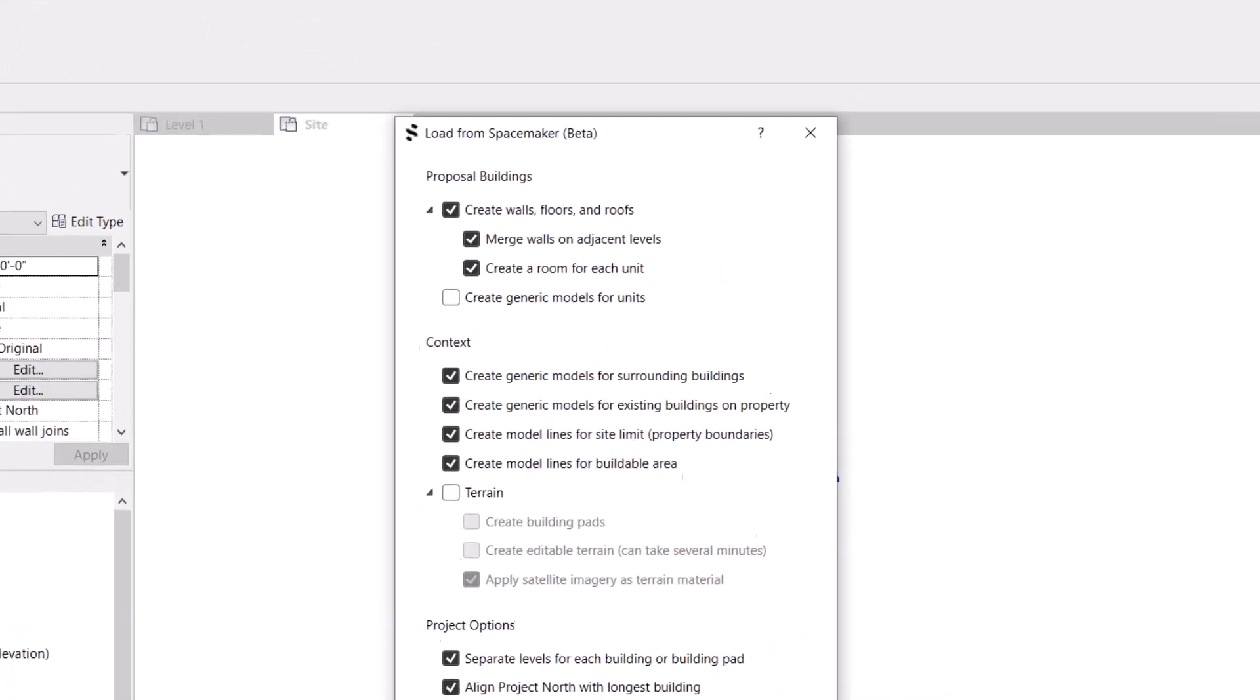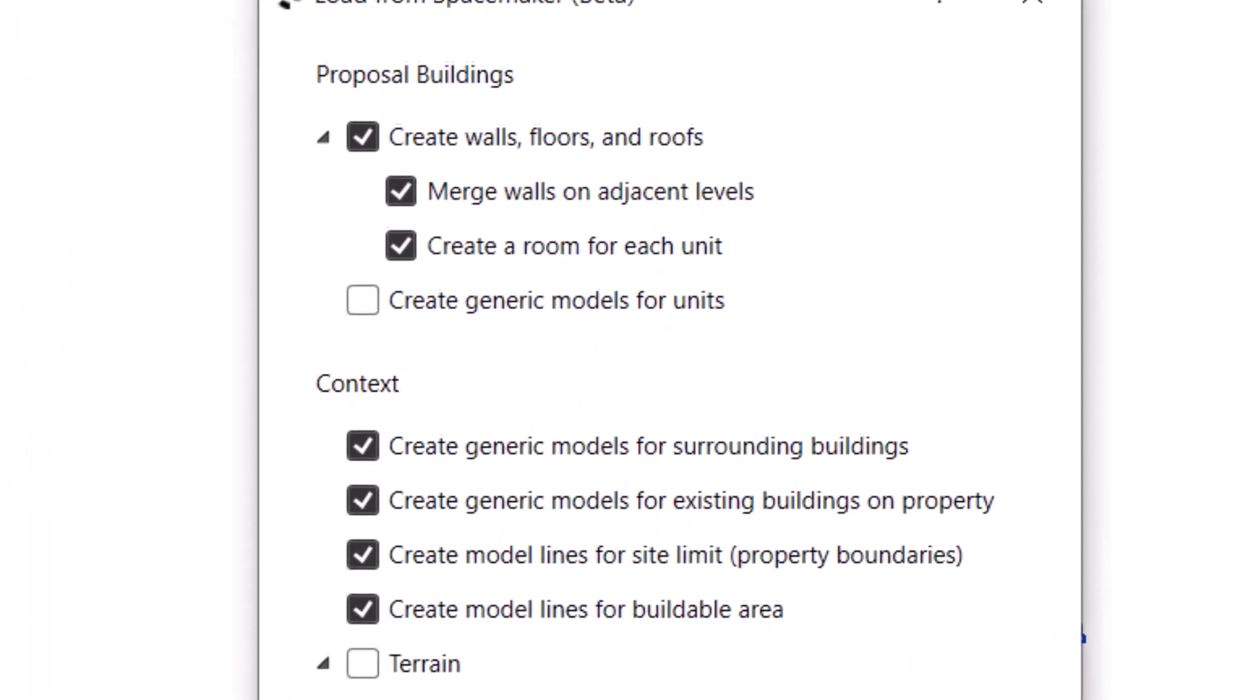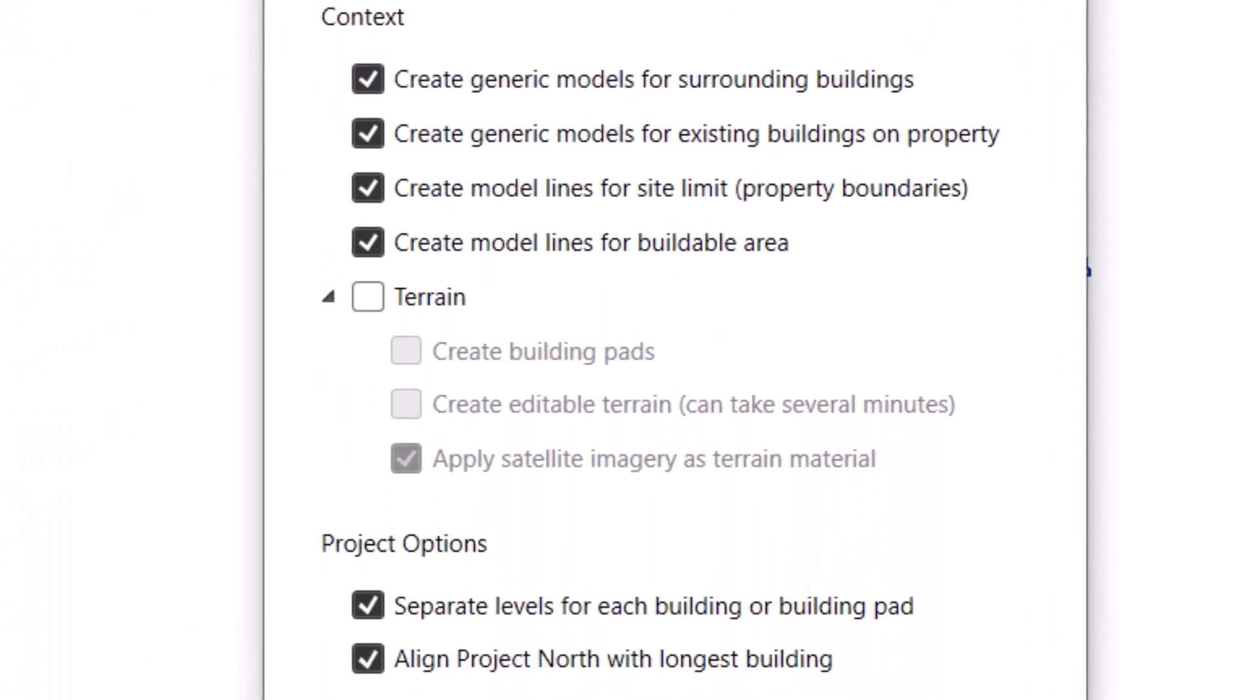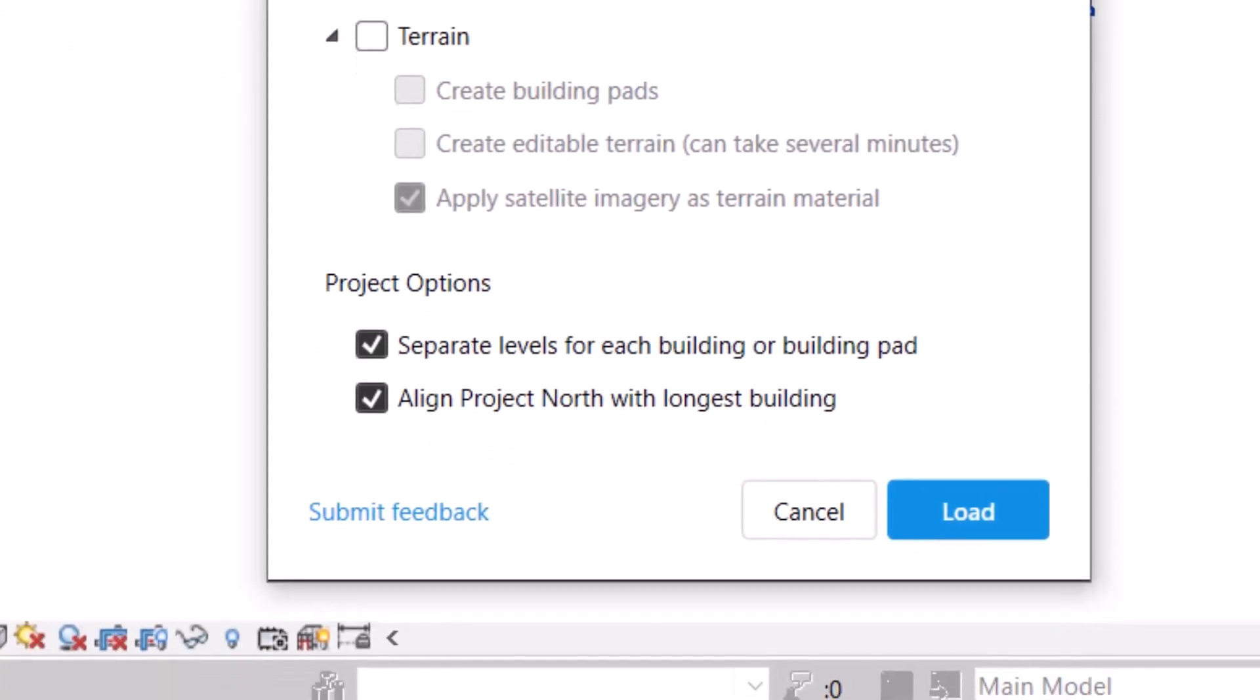The dialog box provides enhanced options to filter out which elements will be brought into Revit and how these elements will be represented.